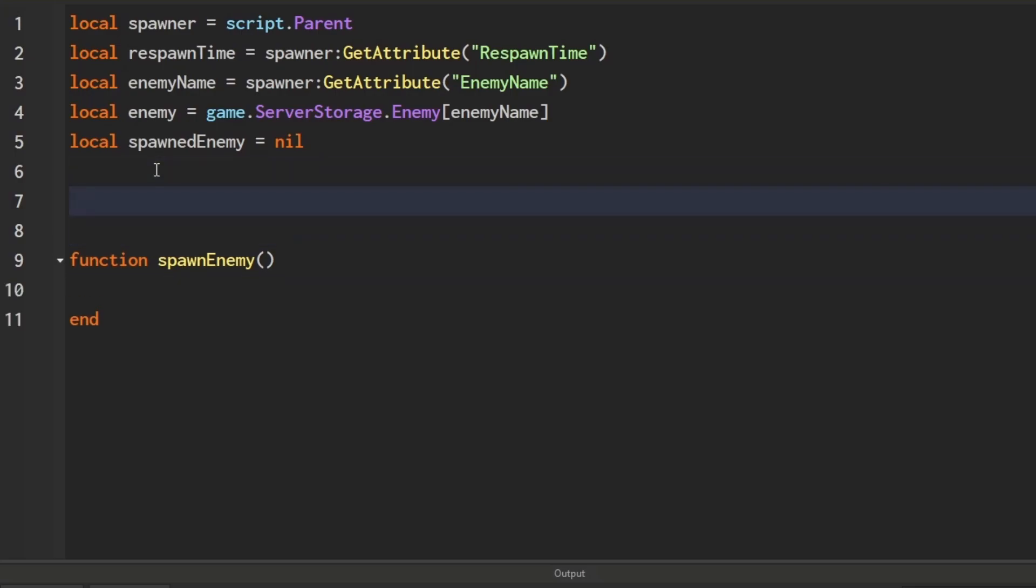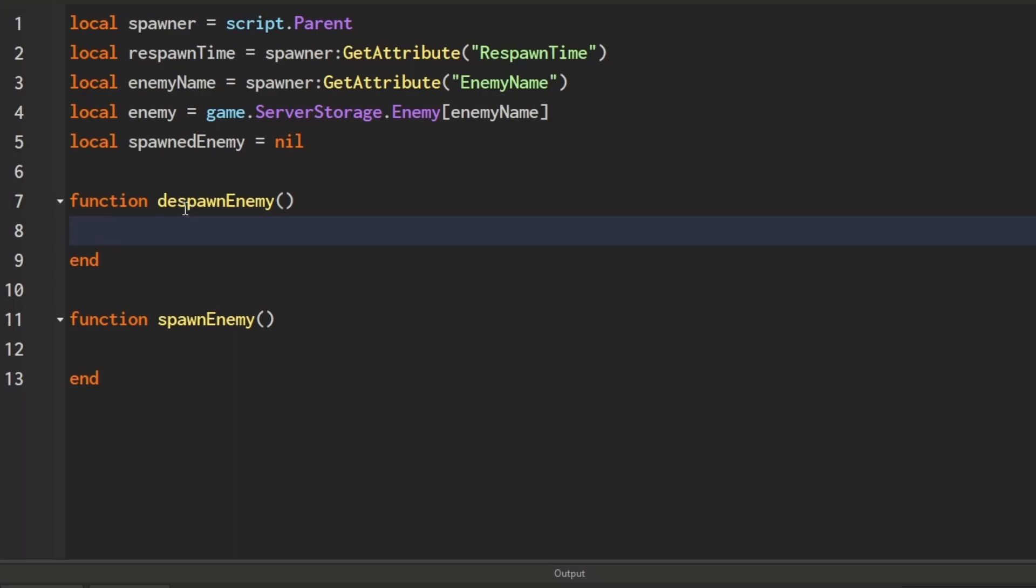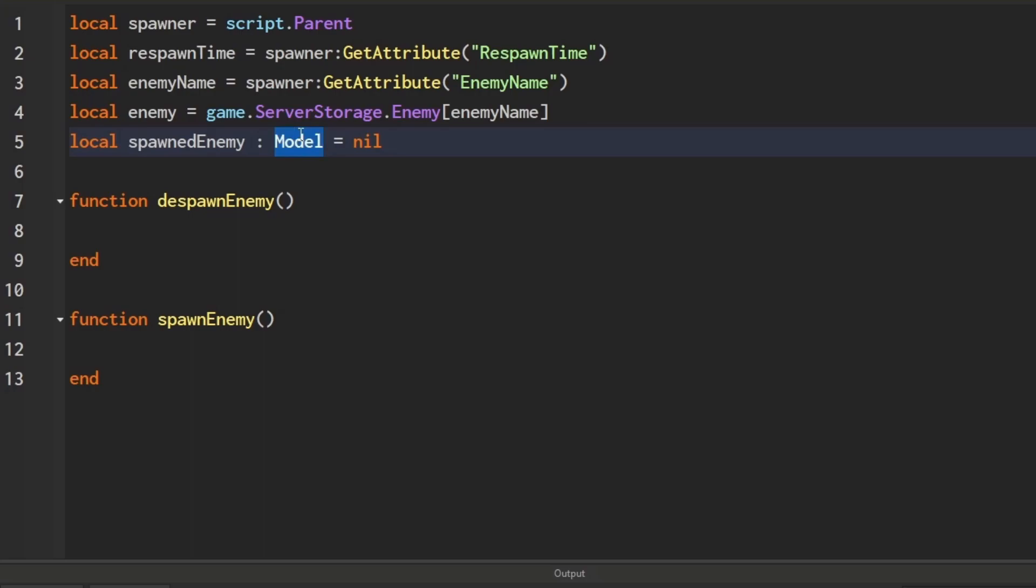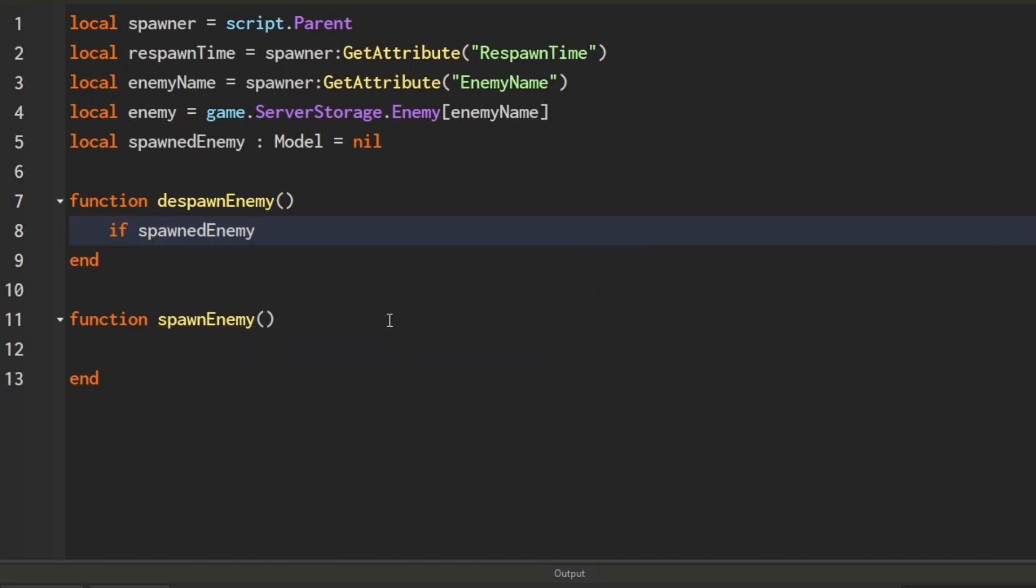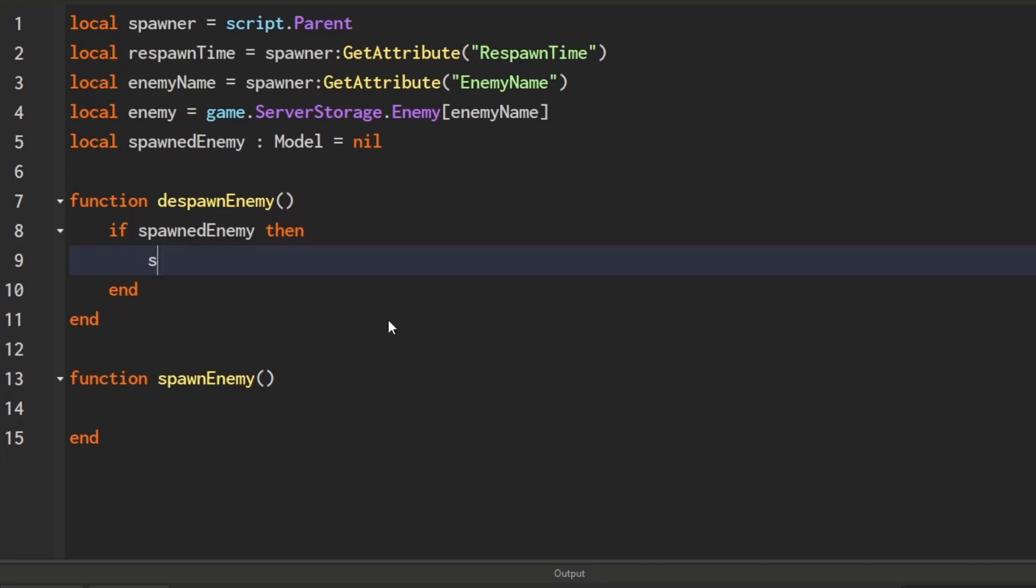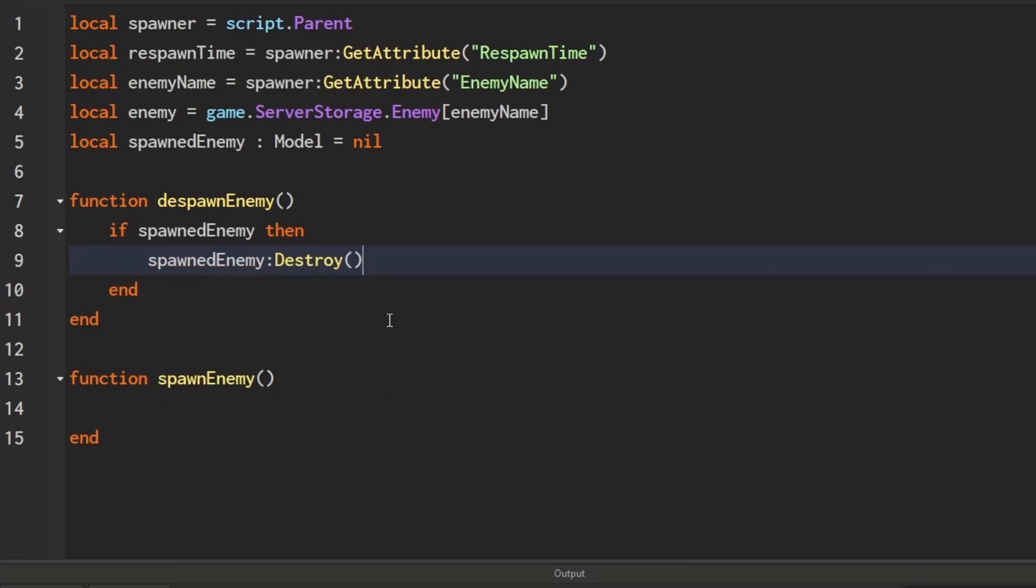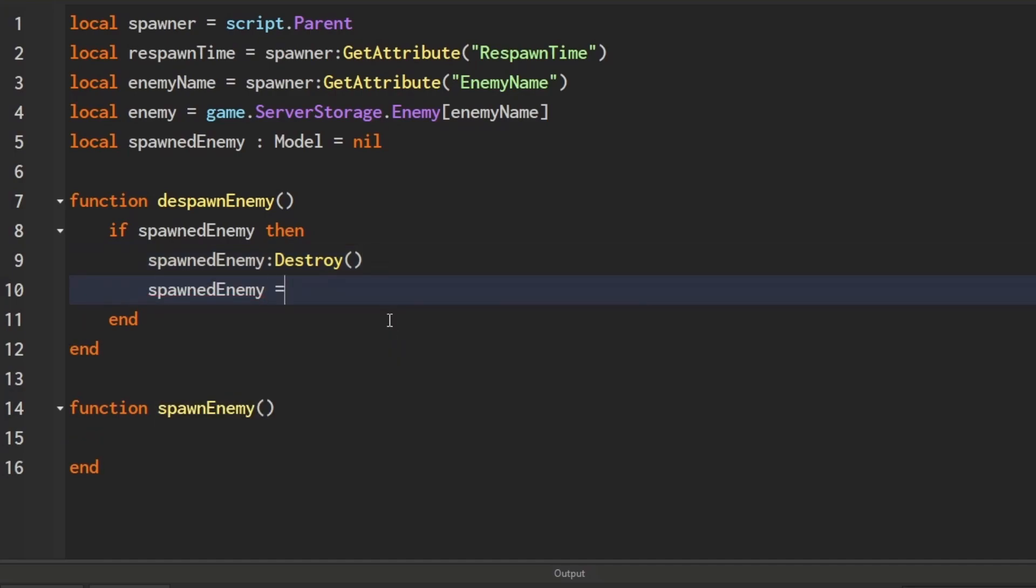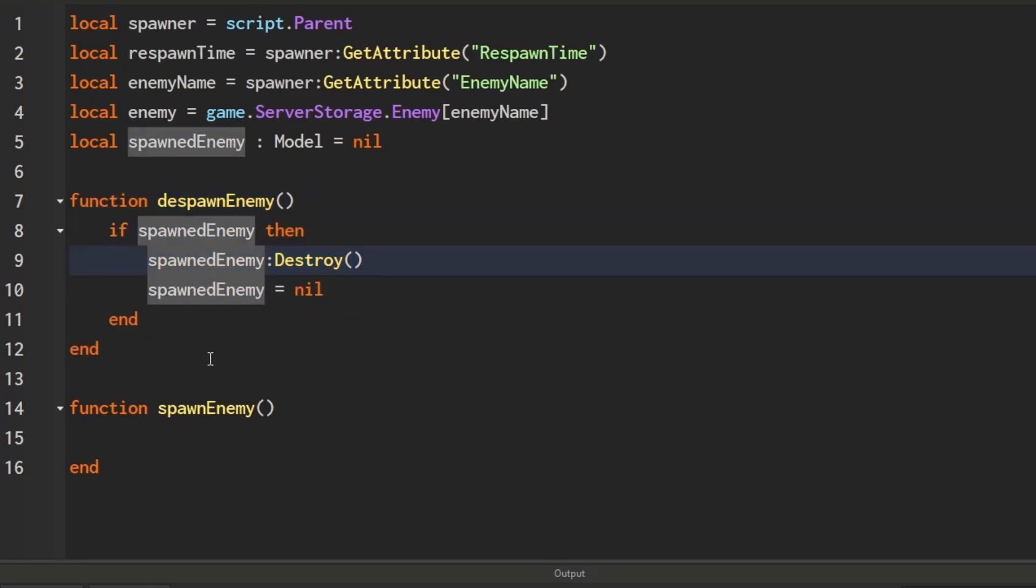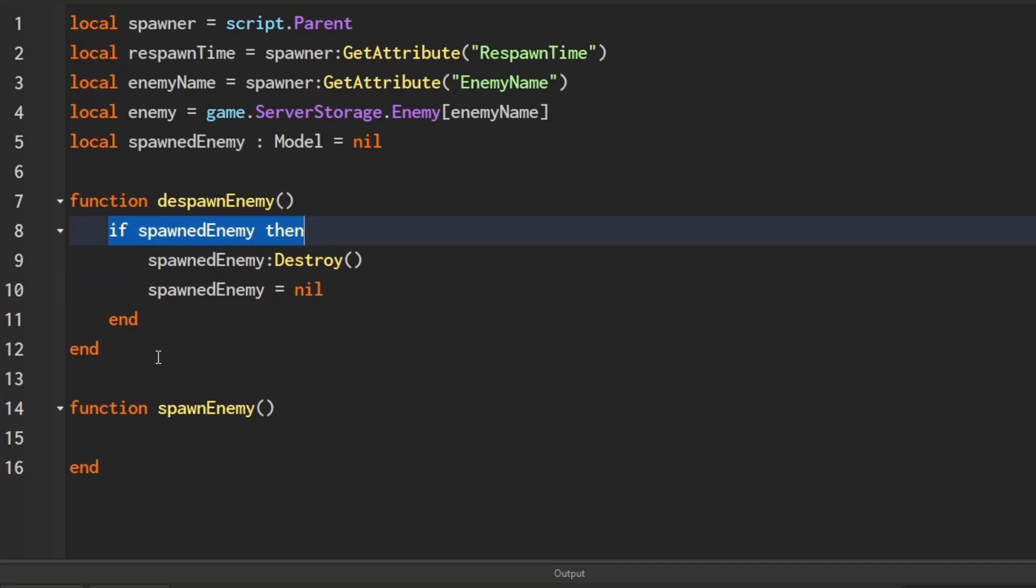Now we're going to work with the spawn enemy function, but first we should create a despawnEnemy function as well. I'm going to type check it so Roblox knows this is a model. First, I'm going to check if there is a spawned enemy. If spawnedEnemy, which returns true if it's not nil, then we'll do spawnedEnemy:Destroy(). We're also going to set spawnedEnemy equals nil. So if we run this function, it will destroy the enemy model and won't error even if there isn't an enemy already spawned, because it won't run any code if there isn't a spawned enemy with this if statement.